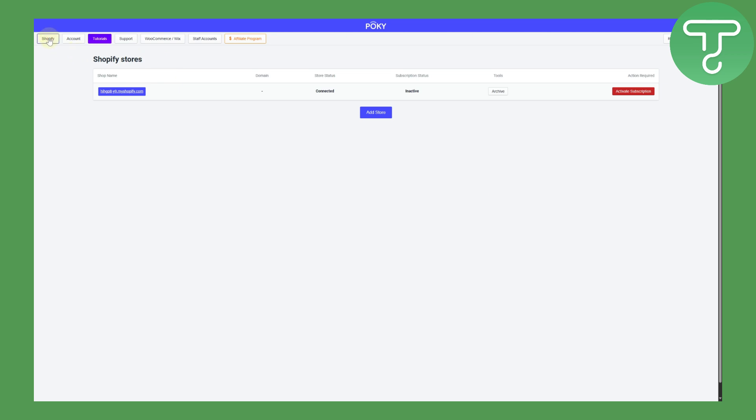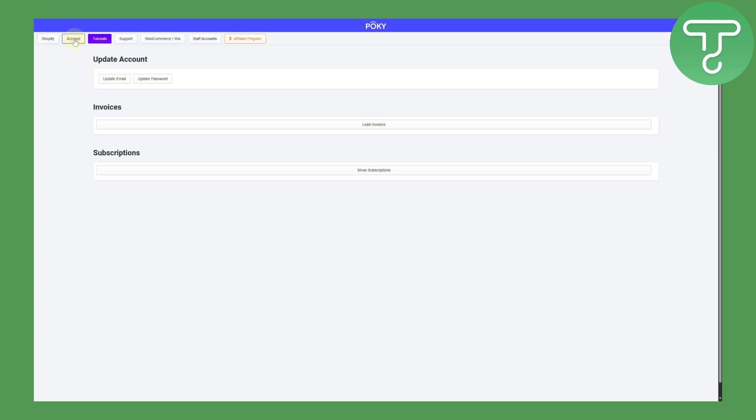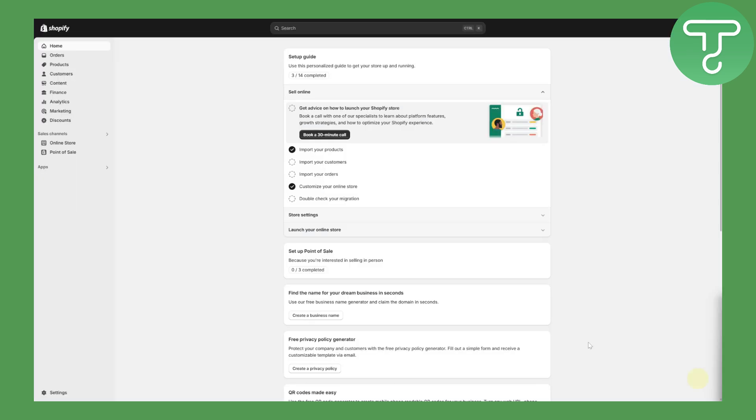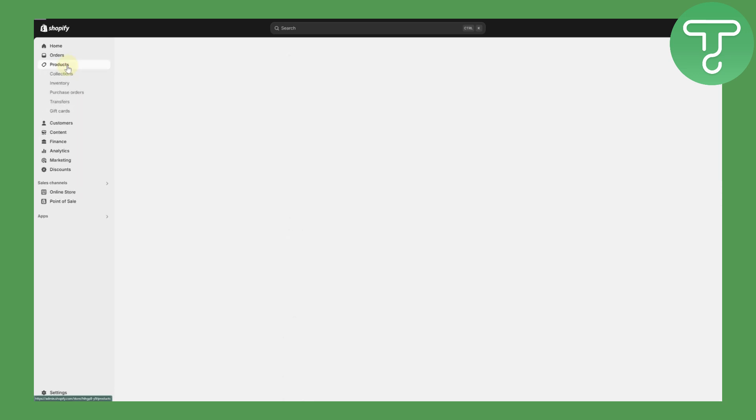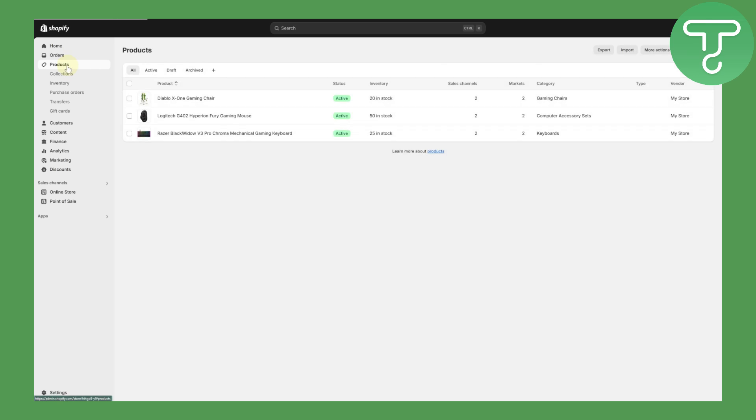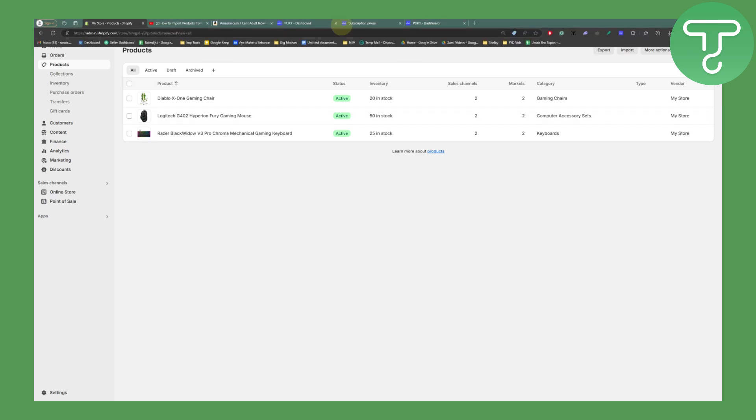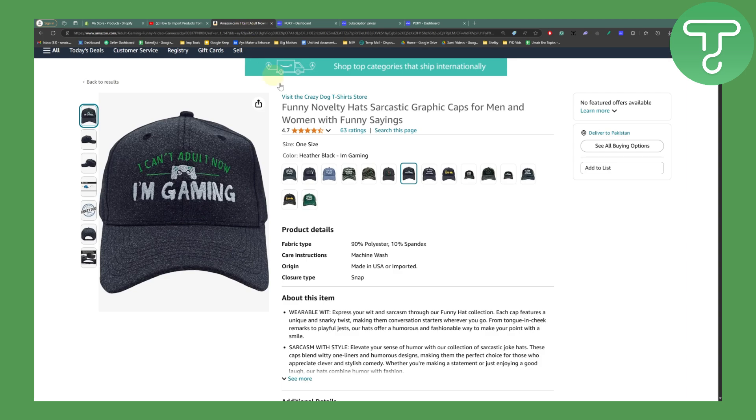Now we can easily head over to our Shopify store and start importing our products. You can see we have various buttons on the top: Shopify, your account, tutorials, support, and Wix and all that. If you head over to your Shopify account, your account is connected. As you can see, I'm on my main page of Shopify and now in the products I currently have only three products. But if I want to now import more products with the extension that we just added and Pokey, it is going to be really simple.